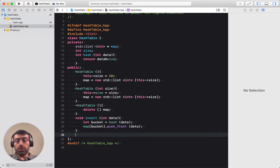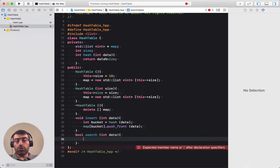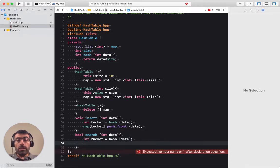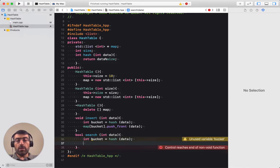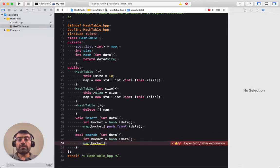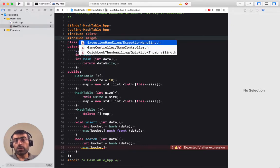Now let's support the search operation. The search function returns bool - either true (found) or false (not found). It accepts the data item we would like to search for. The first thing we need to do is find the bucket: hash(data). Then the list that this data item should be in, if it exists, is map[bucket]. I can either do my own linear search or use the find function provided by the C++ standard libraries, for which I need to include algorithm.